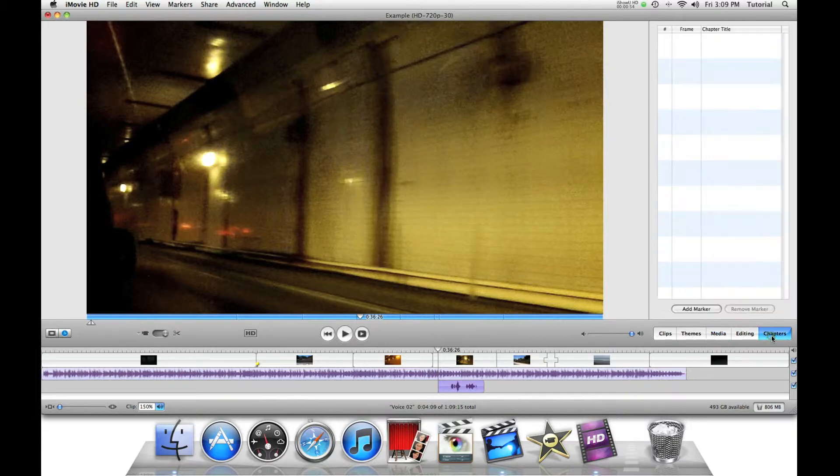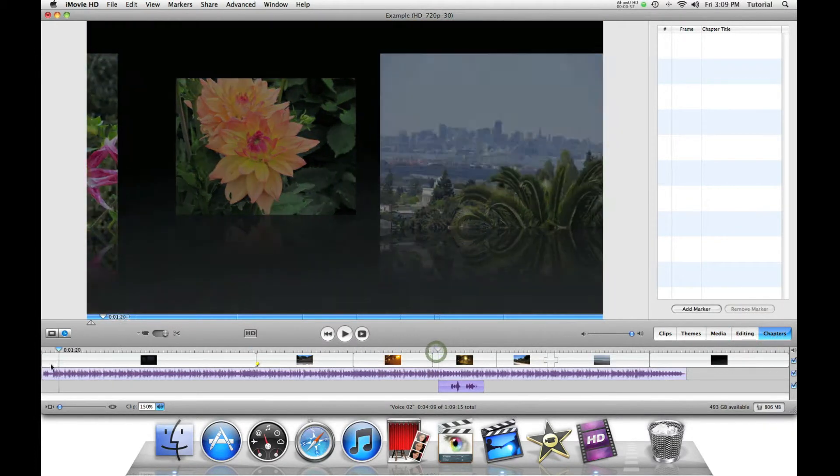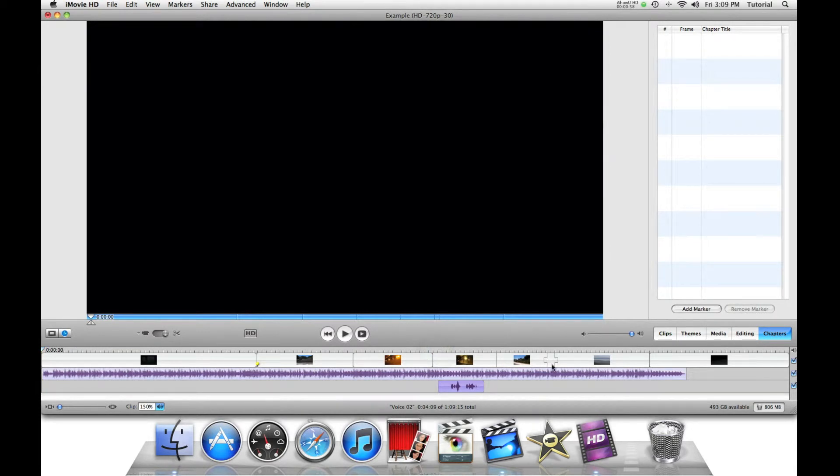Secondly, if your movie is long and you want to add chapters, it makes it better, especially if you have a DVD.